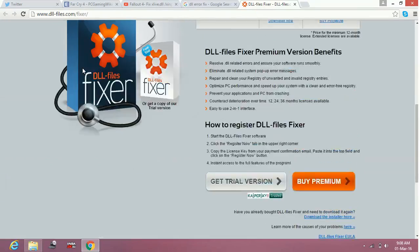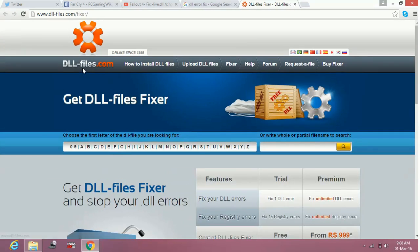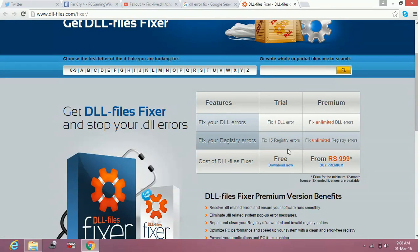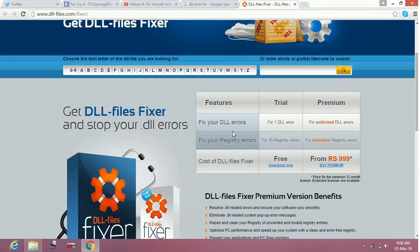There are two things you can try. Number one is downloading the DLL file fixer by clicking here on download now. If you download the DLL file fixer, it will fix all DLL file problems on your PC. Once you install it, it will first scan your PC and then fix all your DLL file errors.